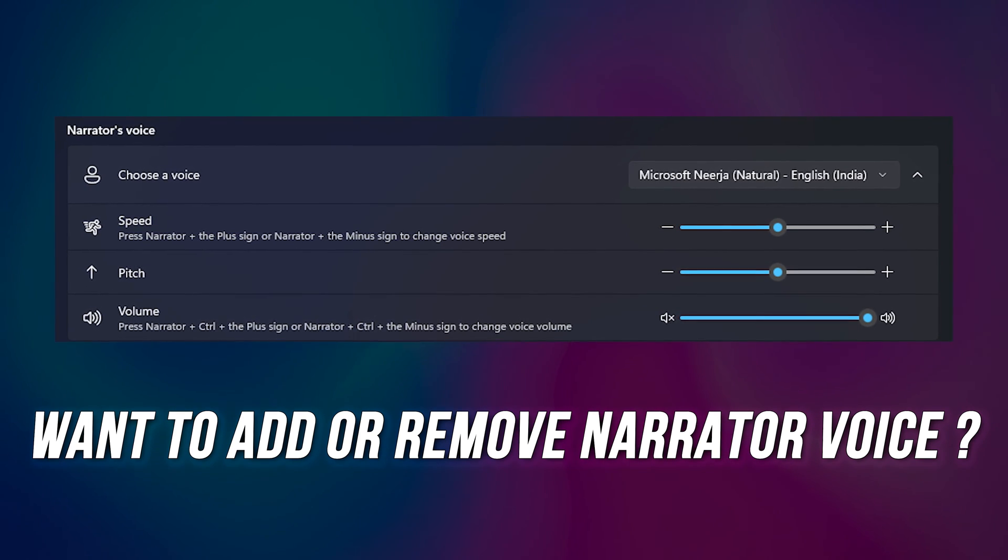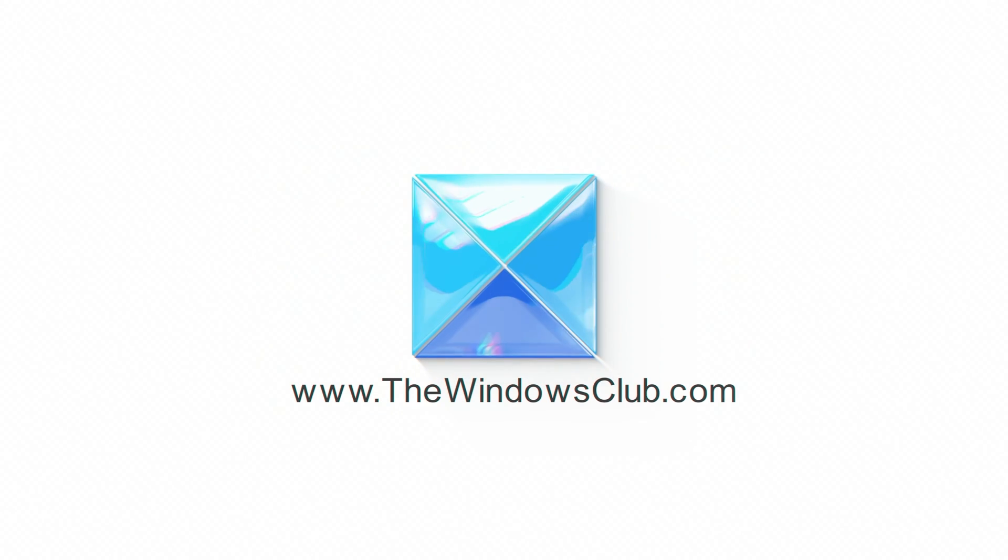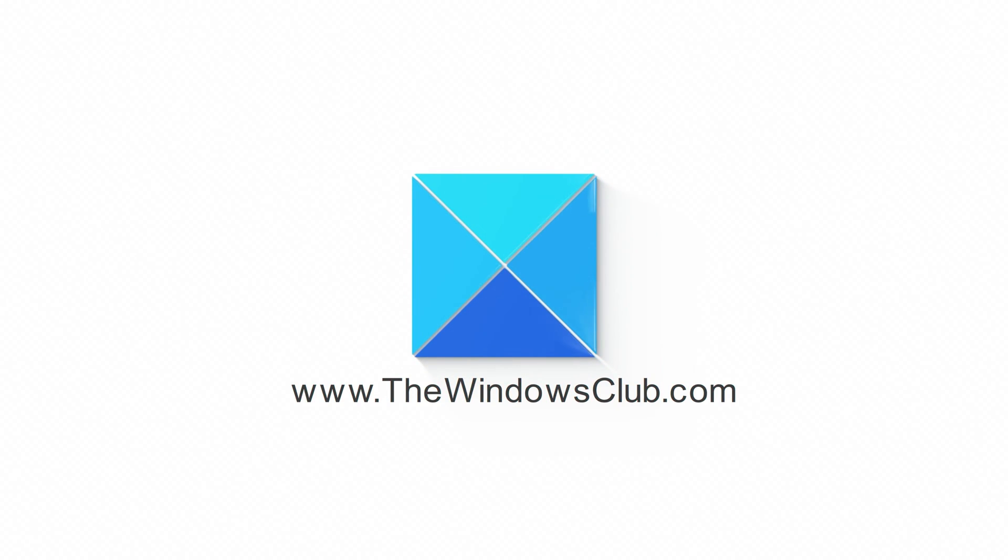We have the solution for you to get it done. This is the Windows Club.